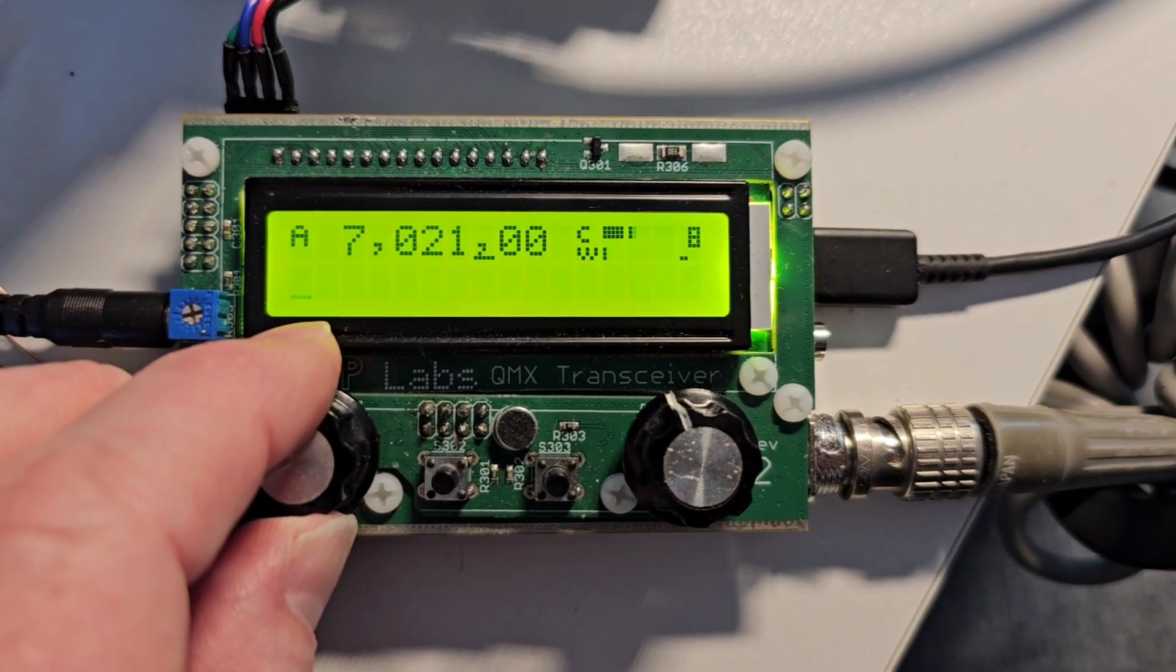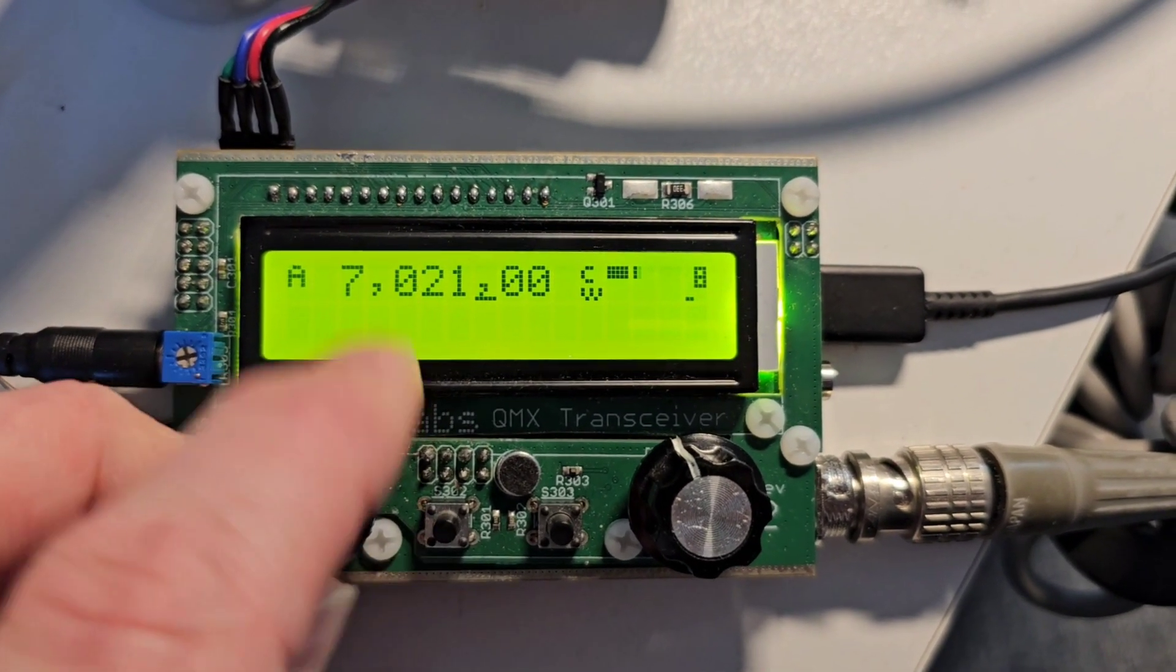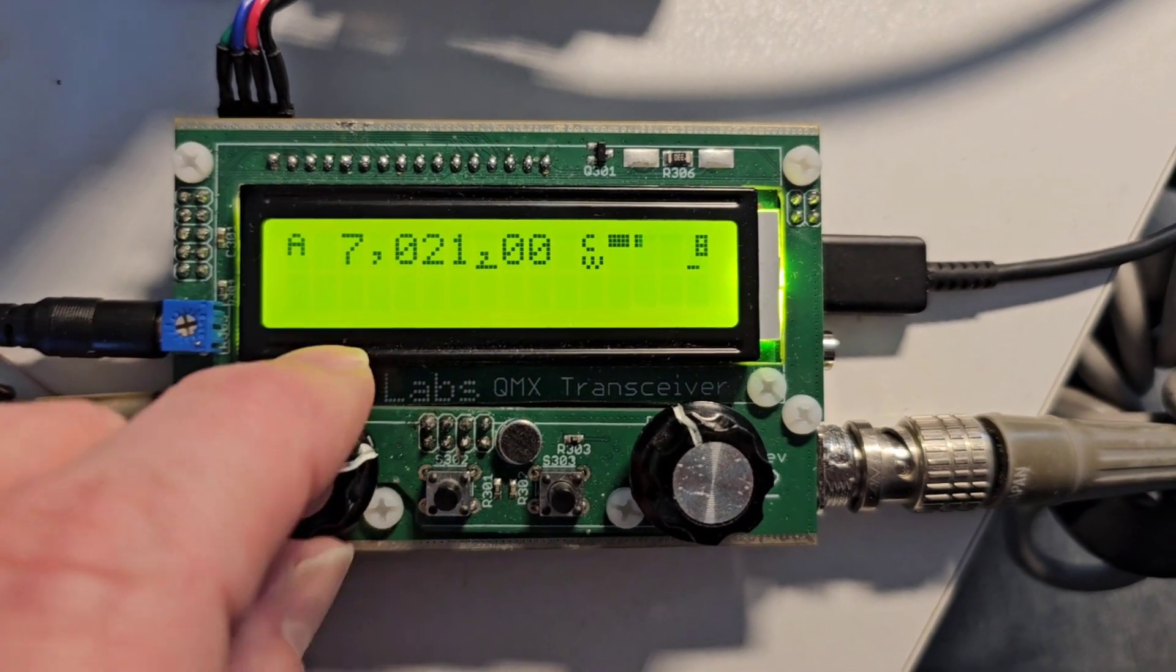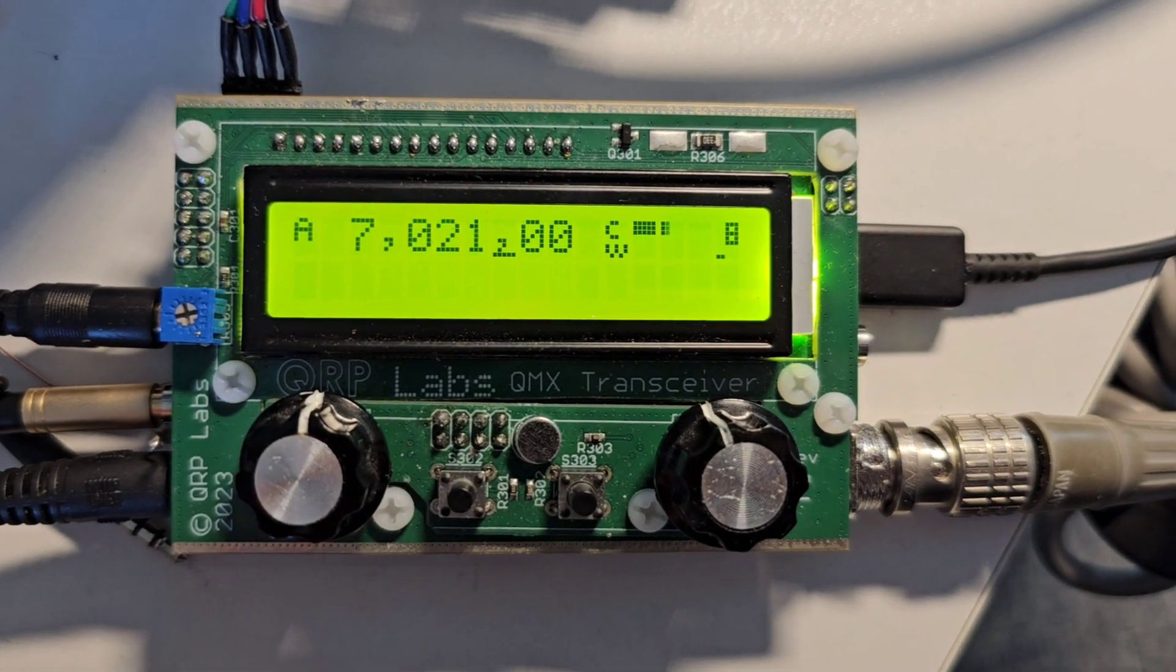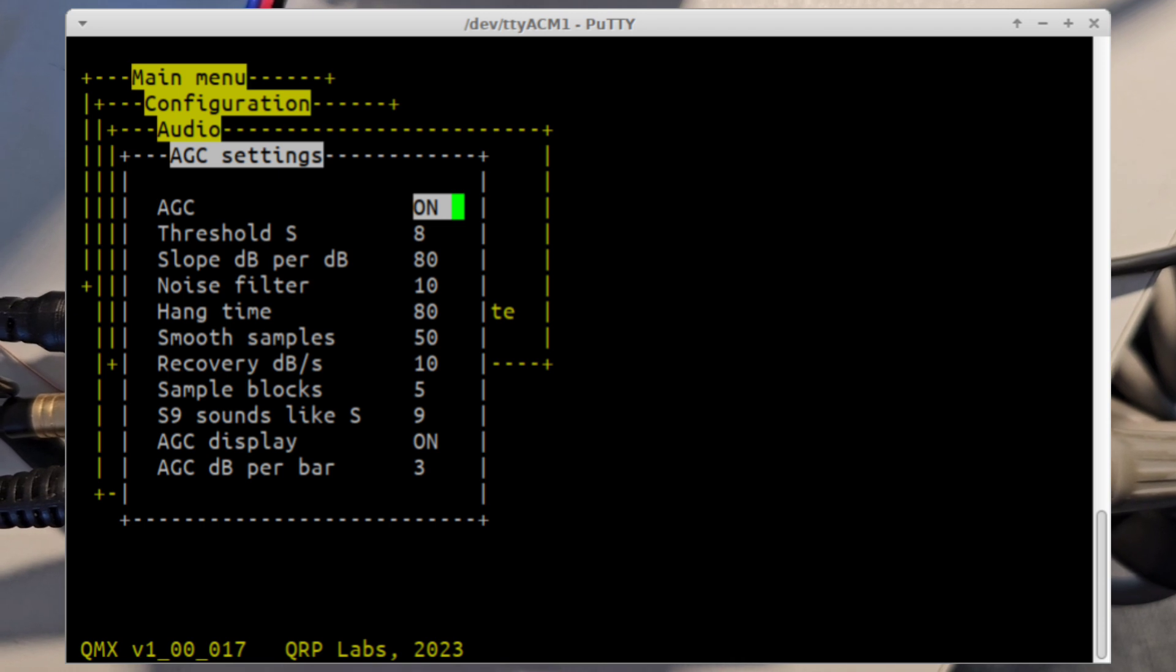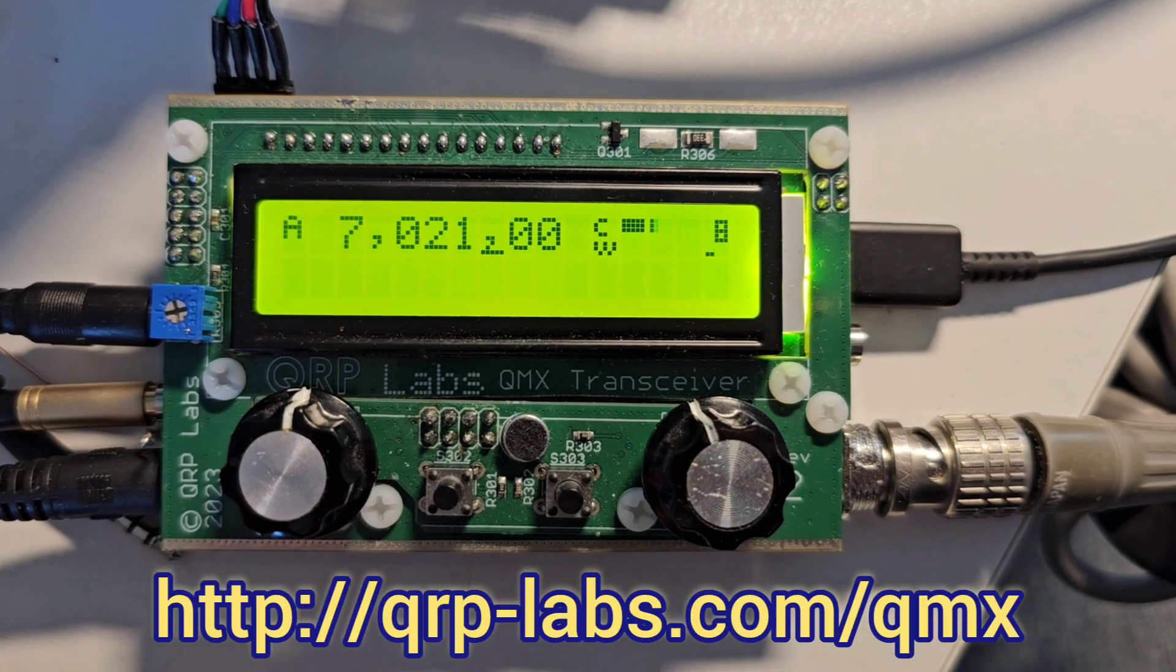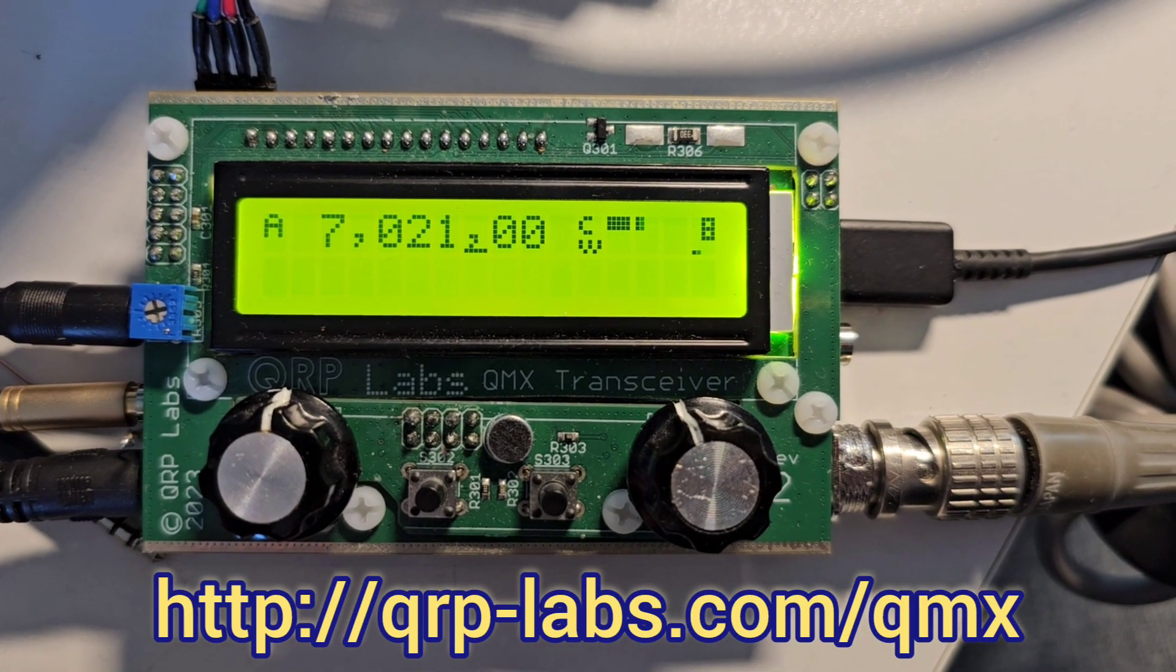And then you can see the AGC fall off and the noise come back up. So that's just a short demonstration and all of these parameters for the AGC action are configurable on the menu. So hopefully it provides plenty to experiment with. But it appears to be a very effective AGC action even on such a gigantic signal.